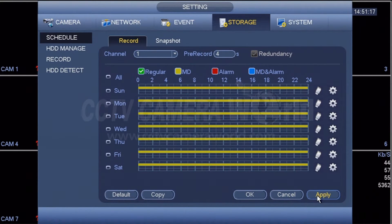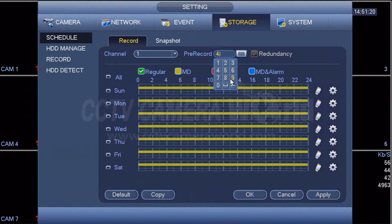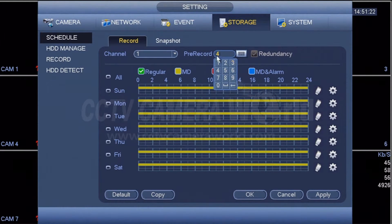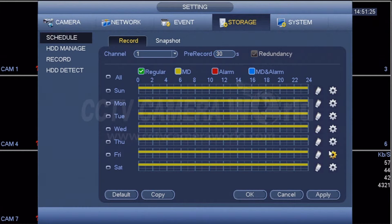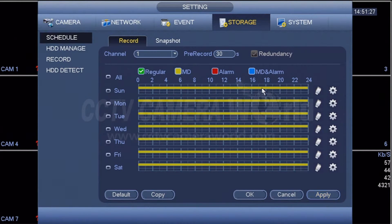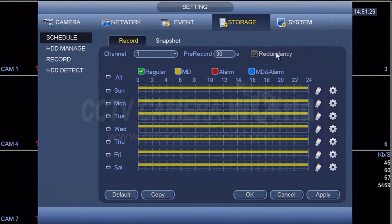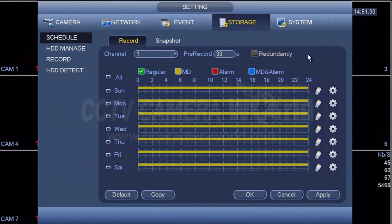The other item to change here is set the pre-record to 30 seconds. This way, before the event occurs, you will add an additional 30 seconds of video before the event occurred and keep that on file in case there is something crucial that happened before the event occurred.